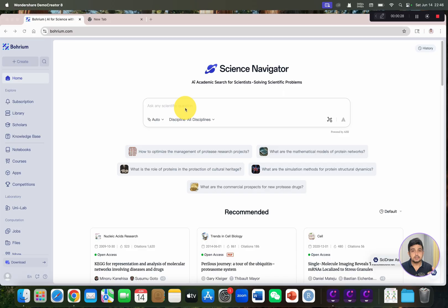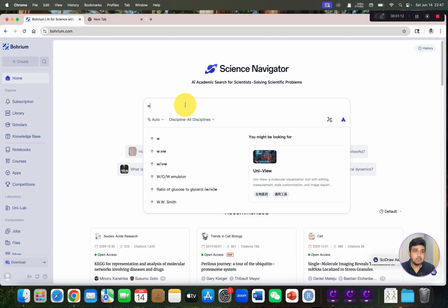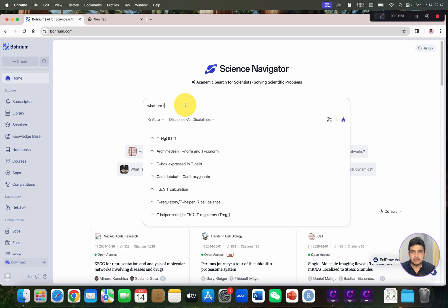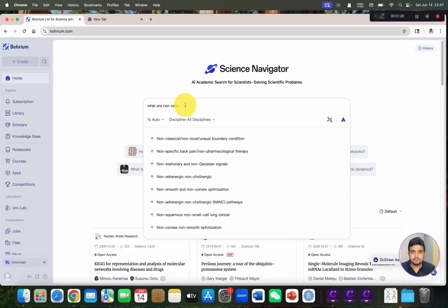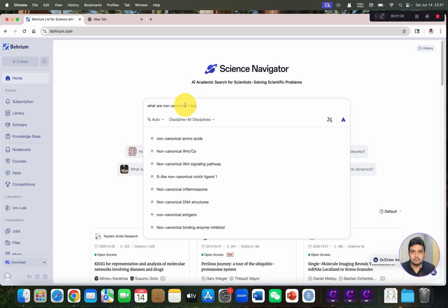I will also introduce its different tabs. First, let me ask one question. If you are interested in writing a literature review about the roles of DUBs — which are deubiquitinating enzymes — everybody knows about the canonical roles, so what are the non-canonical roles of DUBs? We can ask this question.